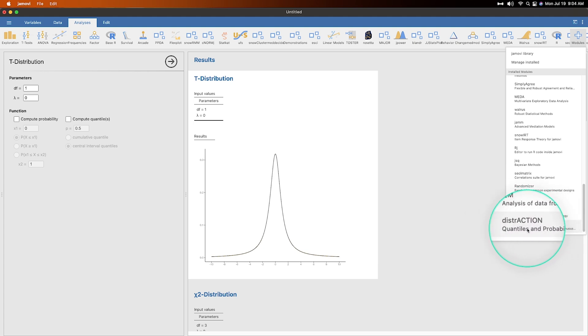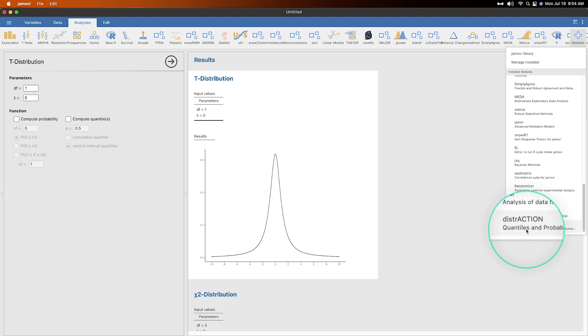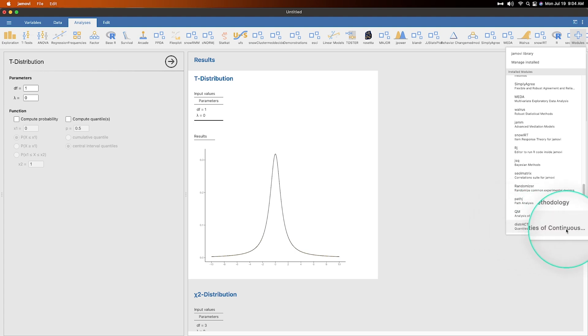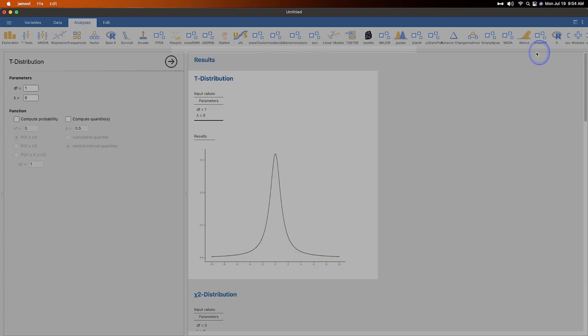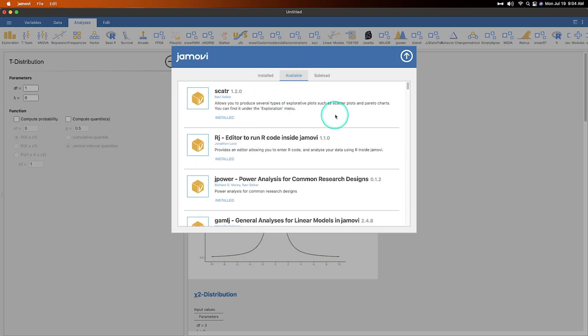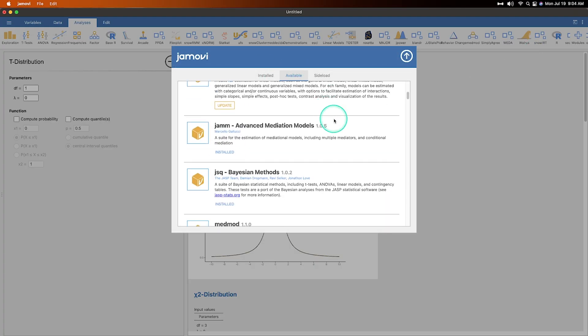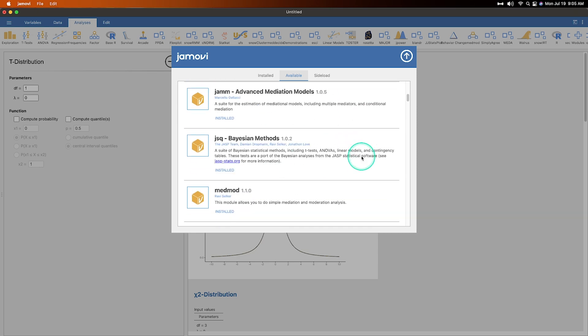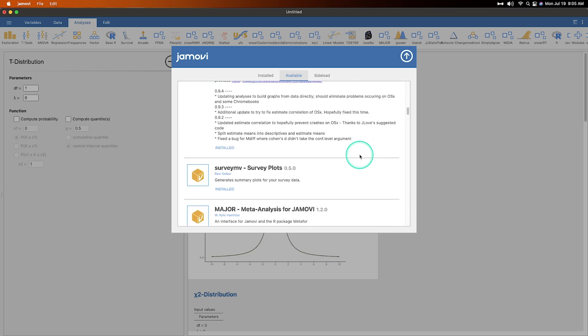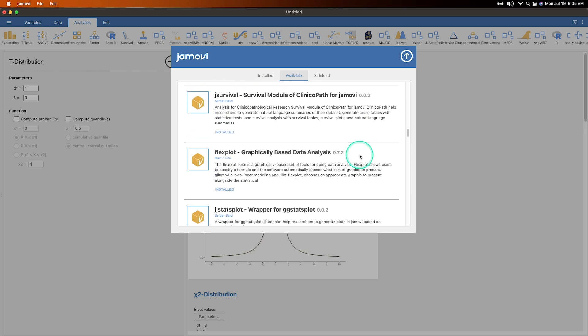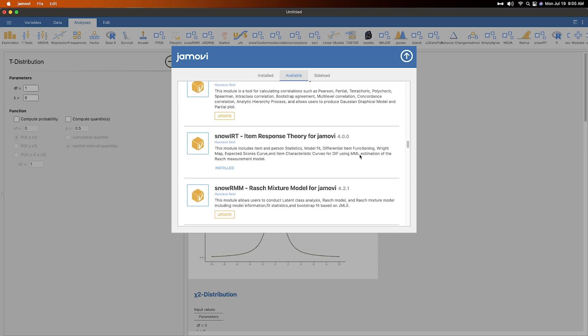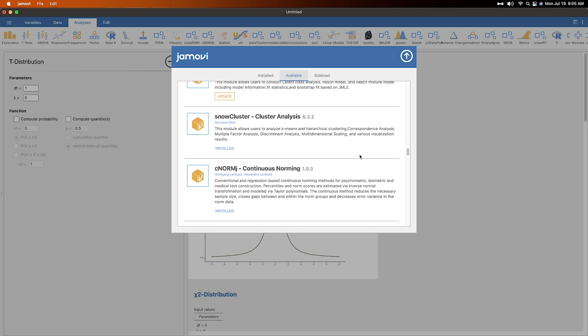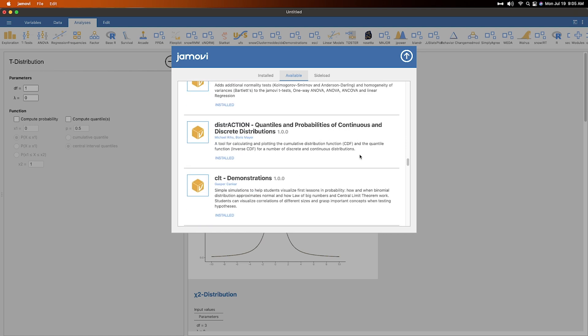And so we're going to talk about how to use this as a teaching tool for quantiles, probabilities of continuous distributions. So to get it, you go into Jamovi library and it'll be part of the available list. And so if we, I'm going to update a few of these. If we scroll through, there we go by Michael Reese.